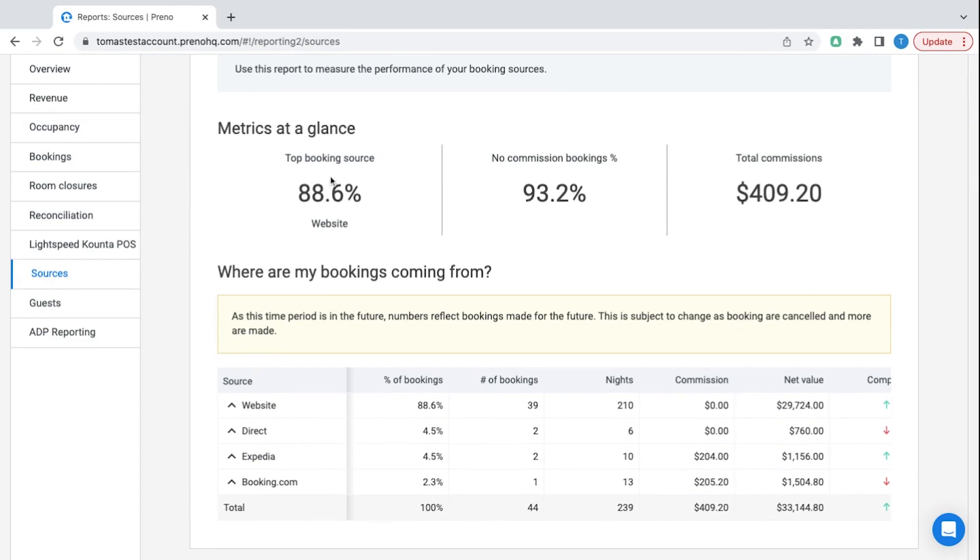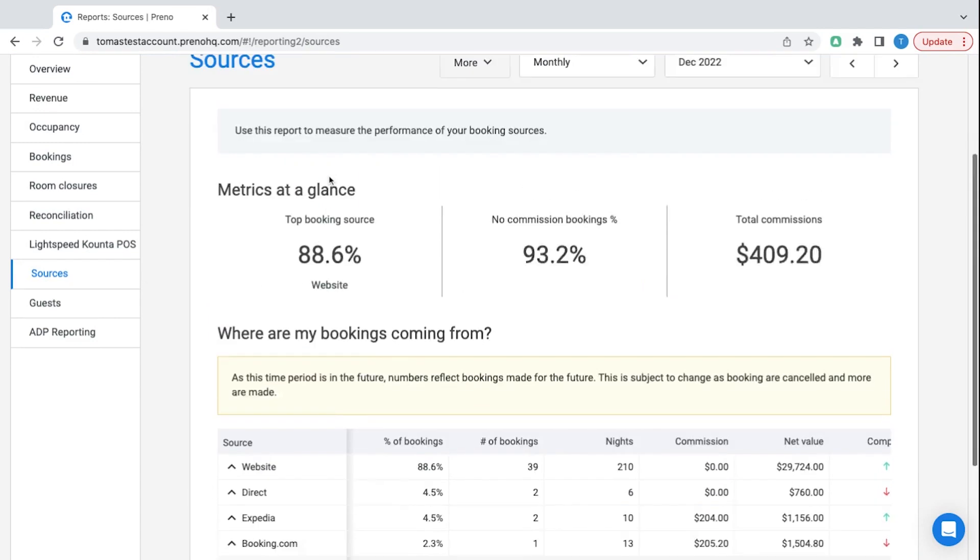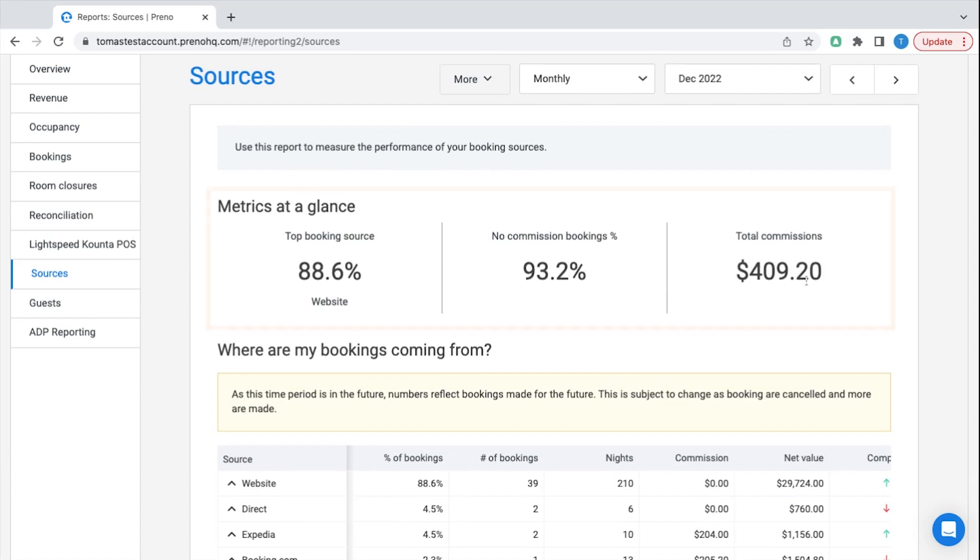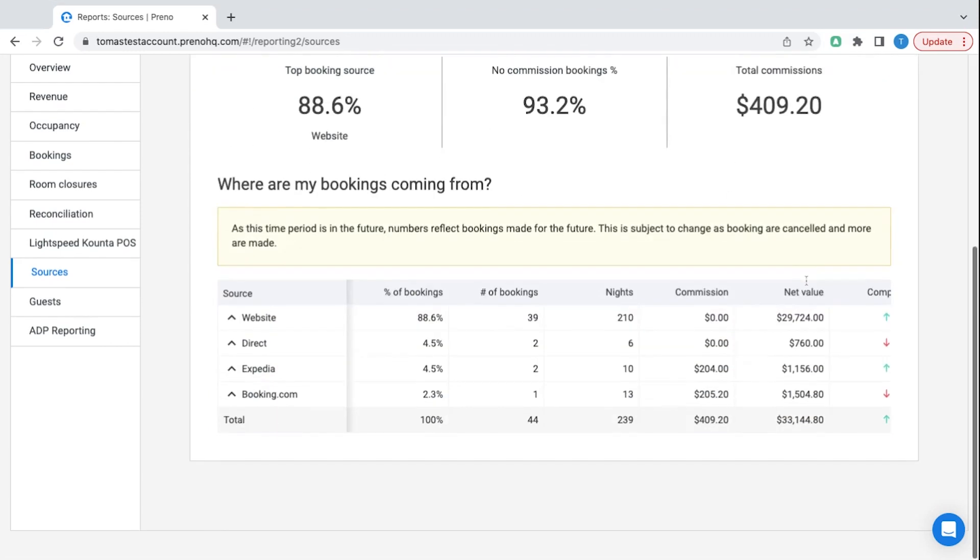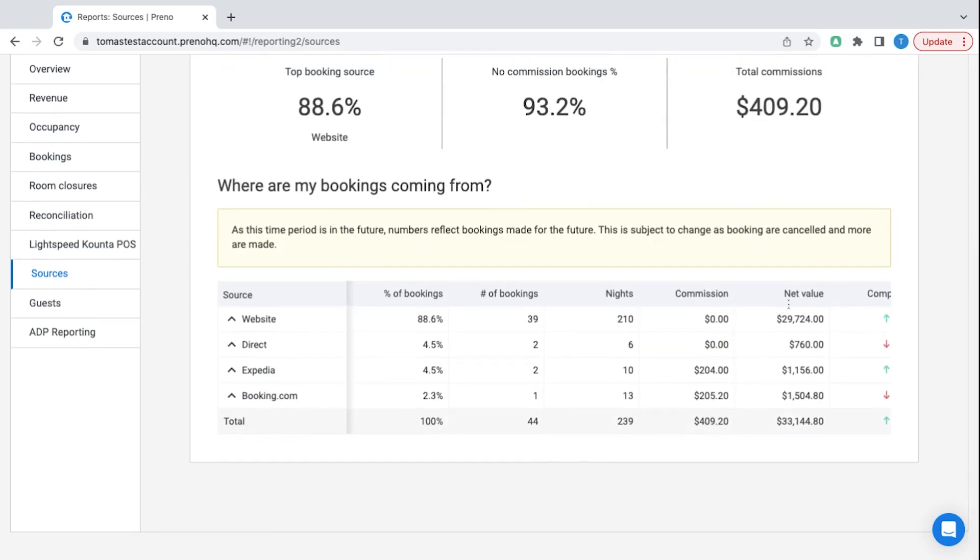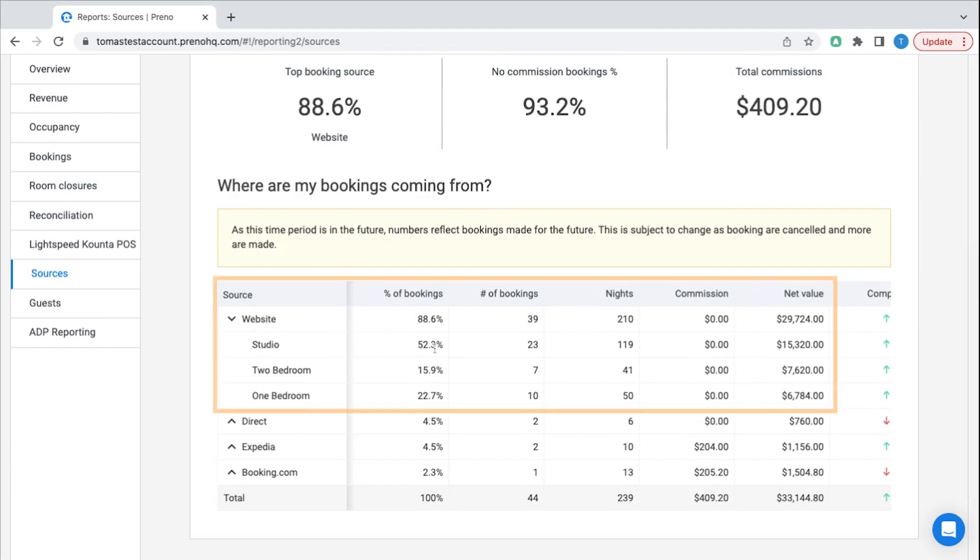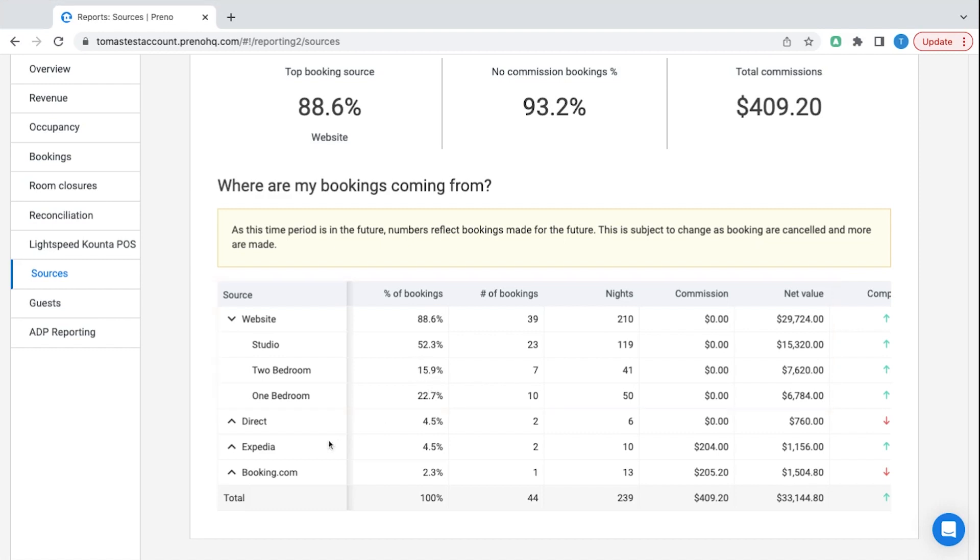I can see that my top booking source for December is my website and I'm only paying $400 in commission for the month which is fantastic. Most people book through my website and most people book my studio. I want them to be booking a more expensive room so perhaps I should reorder the rooms or improve my photos for these other rooms.